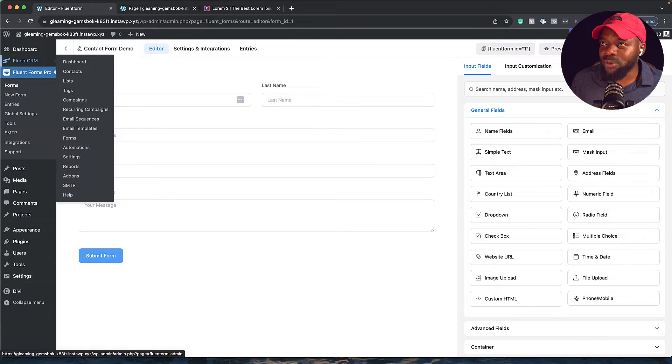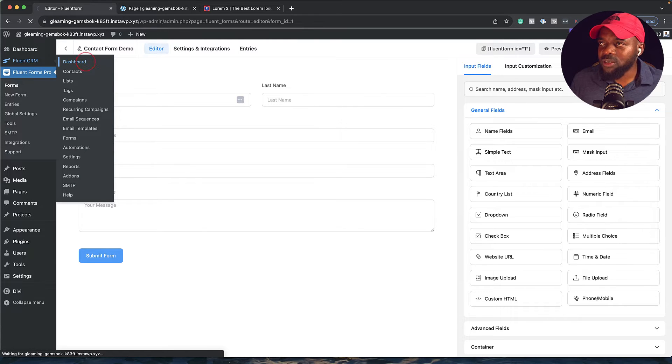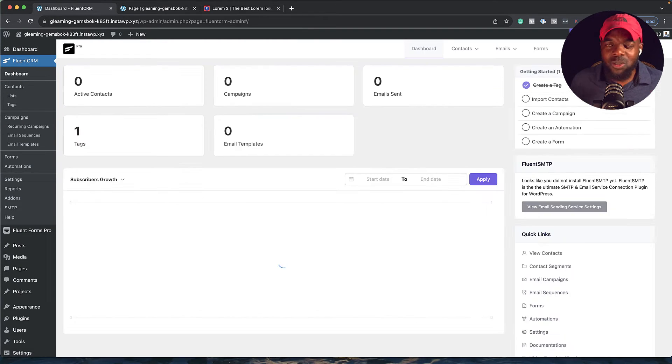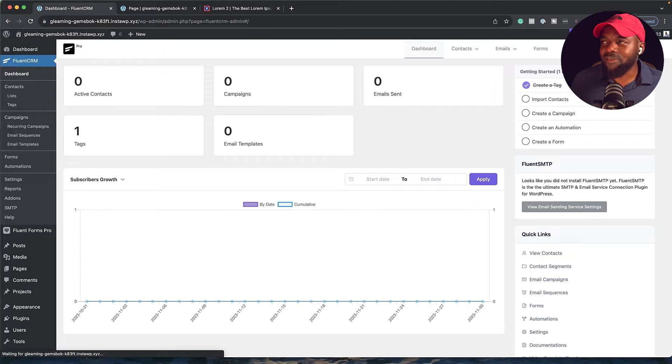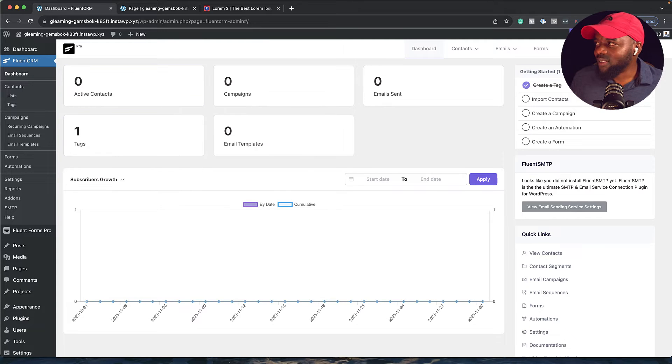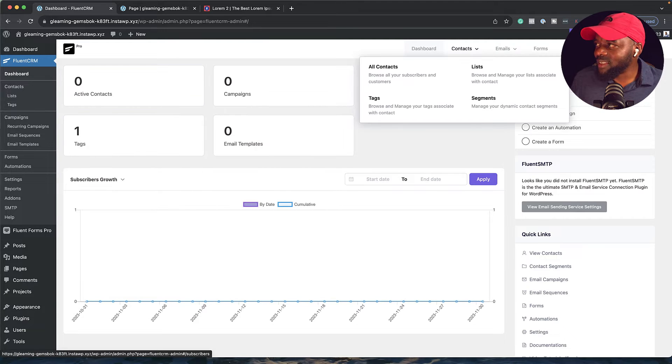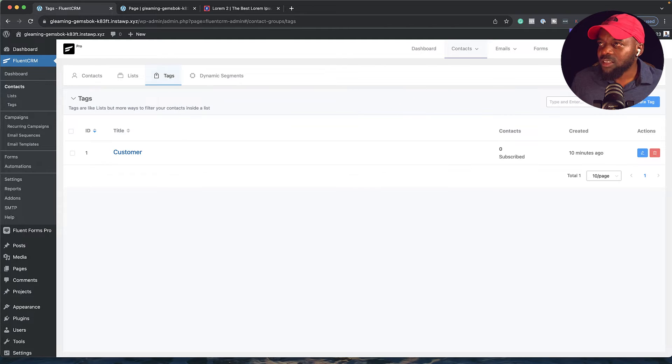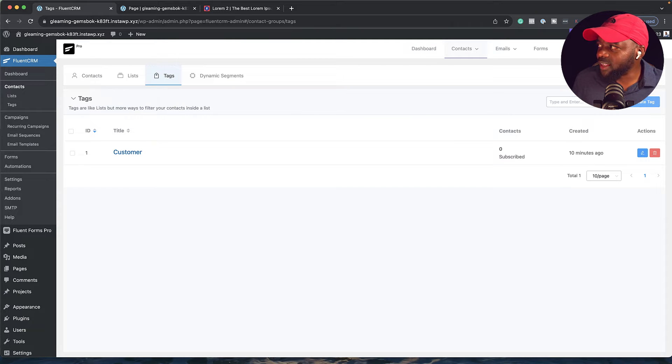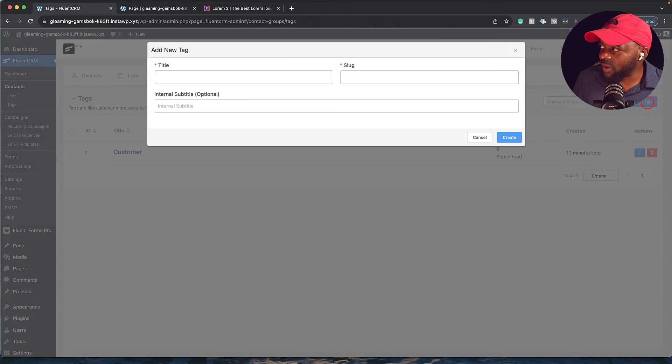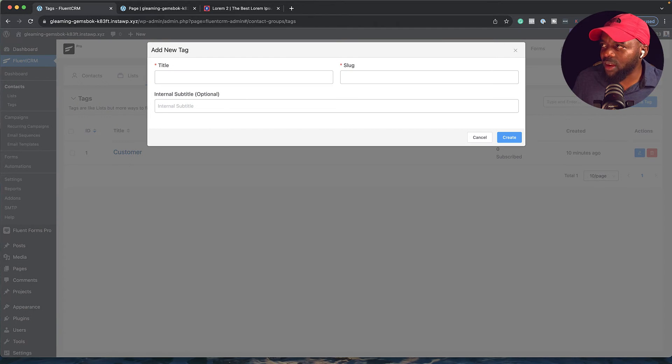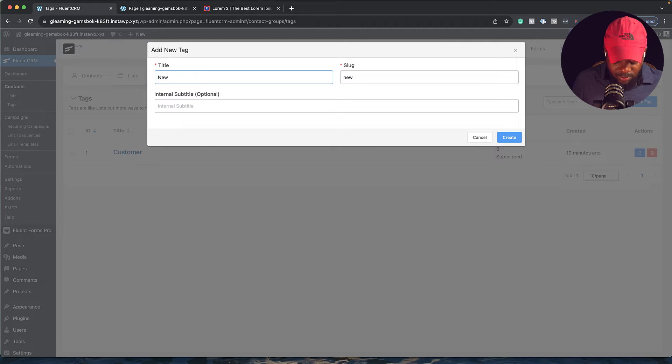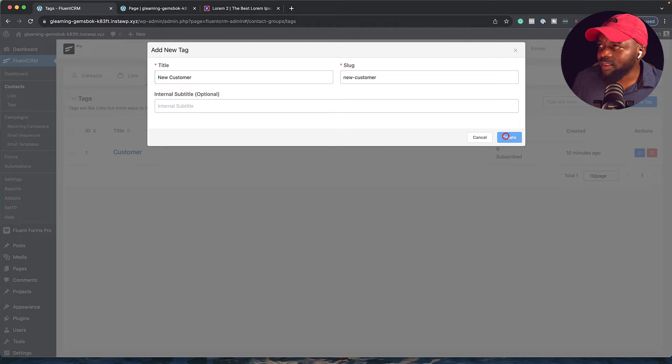Now I'm going to come to Fluent CRM, click on the dashboard. At the moment, there's nothing on the dashboard because we don't have any data. Right, so we want to add a tag. I'm going to come over here, hover - it says contacts - and then click on tags. Our tag can be created by clicking on create tag over here. We can name this whatever we want. We can say new customer and then click on create.